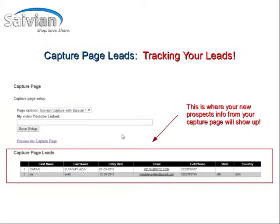This is the capture page lead system — this is where you're going to track your leads. Anyone who has come to one of your capture page links and opts in with their personal information — first name, last name, entry date, email, cell phone, state, and country — will be listed at the bottom of the page. So anytime you have a new lead, this is where you're going to find that information.